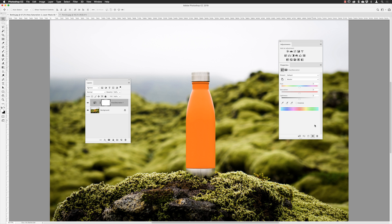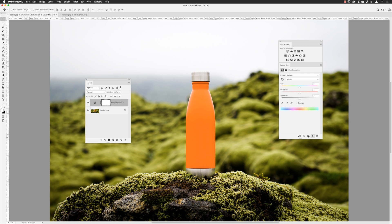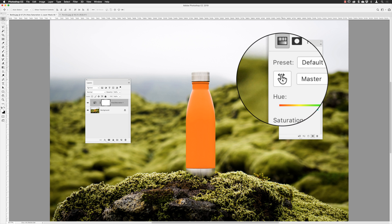If I just drag the hue slider left and right, that obviously affects all the colors in the image — sometimes that can be quite effective. But I'm going to reset that because I want to target just the orange in the original product. Click the reset button at the bottom of the Properties panel.